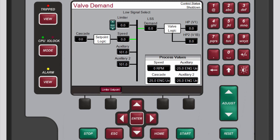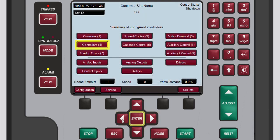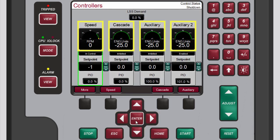The controllers screen shows all controllers that have been configured for the unit. This screen provides similar information as the overview screen, but in a graphical gauge view.